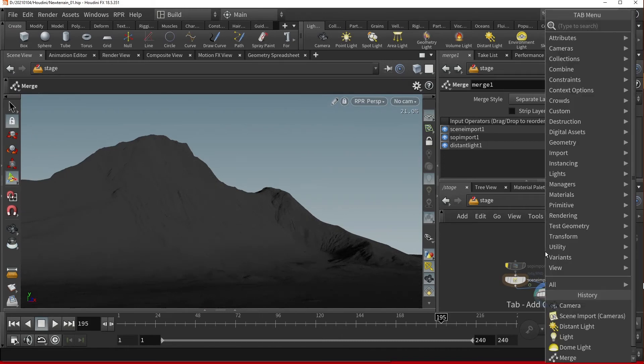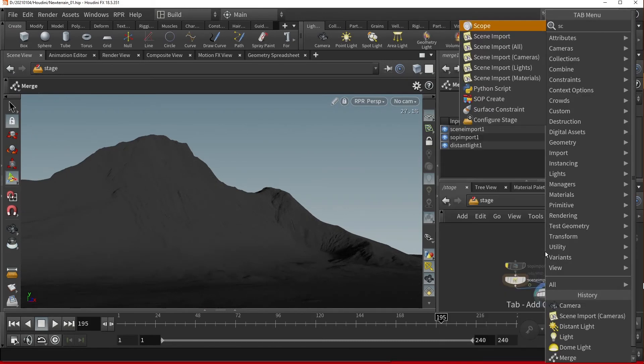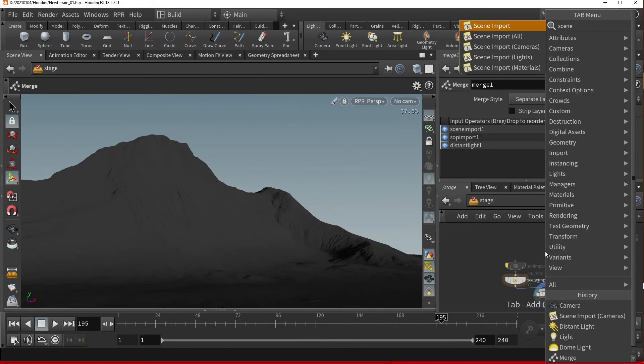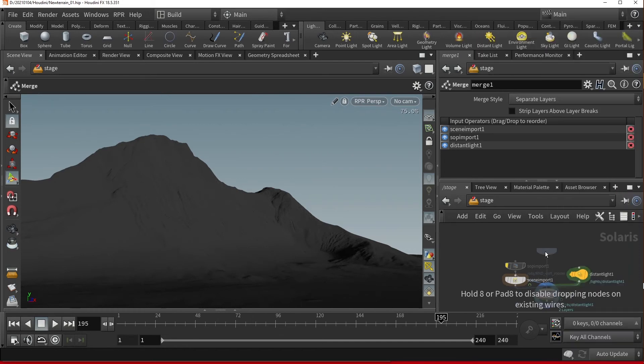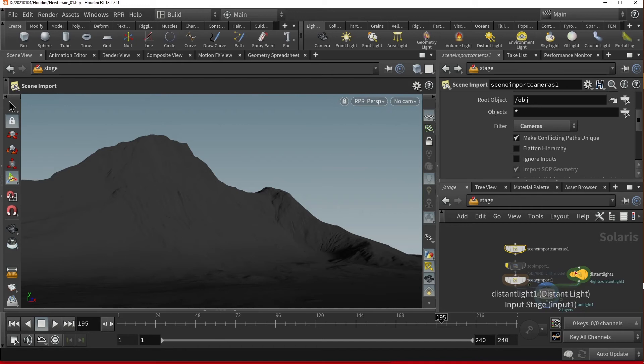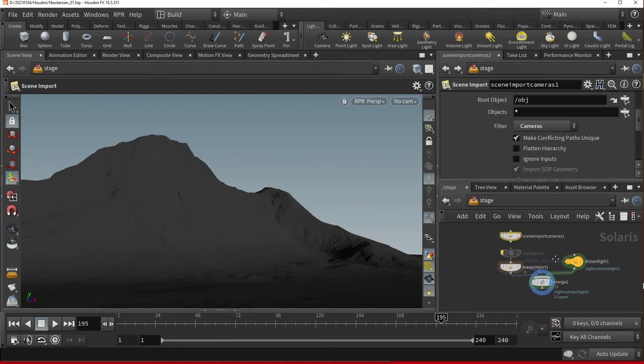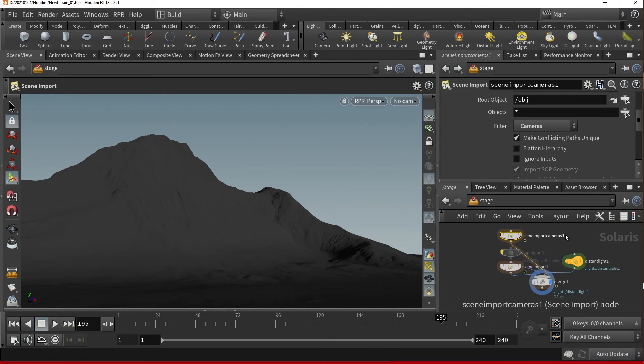To do this, I'm going to need a scene import cameras node. This way, even if you have multiple cameras, all of them are available at your stage level or in your LOP network and you'll have the option of selecting the one you wish to use in your final render.